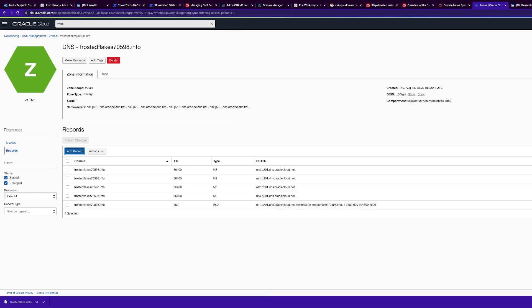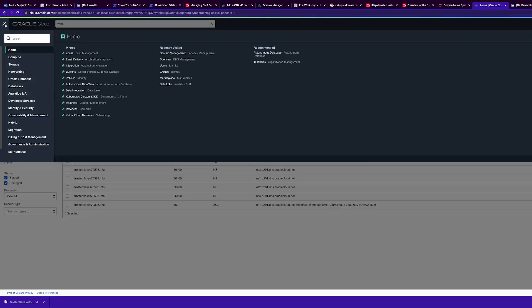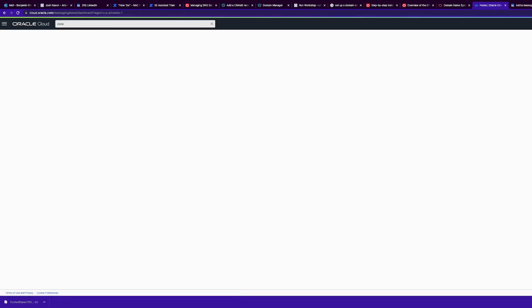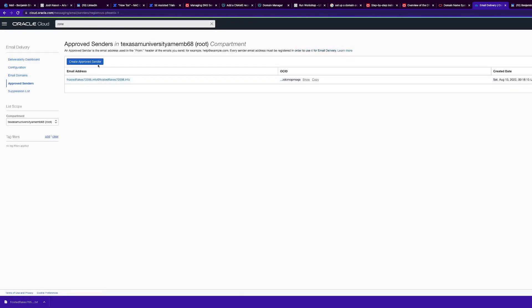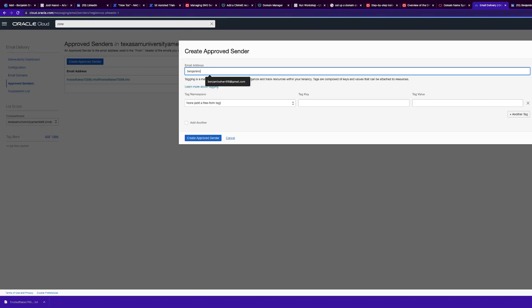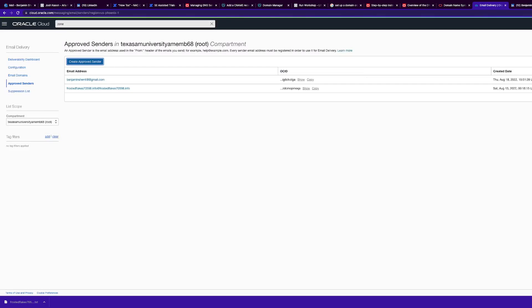Then we will go to Approved Senders. If you have approved senders in the root compartment, they'll need permissions set up for tenancy-wide permissions. Go to Approved Senders so the DKIM doesn't discard the sender.